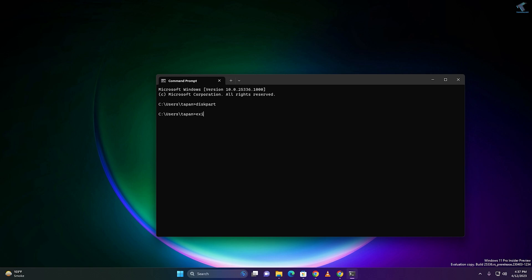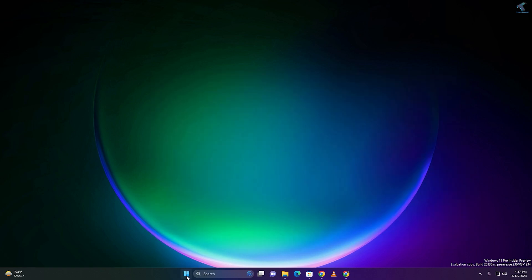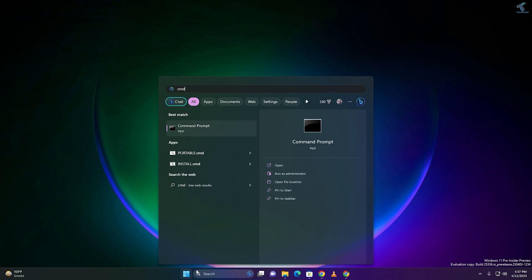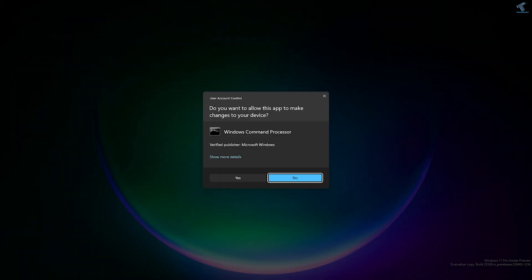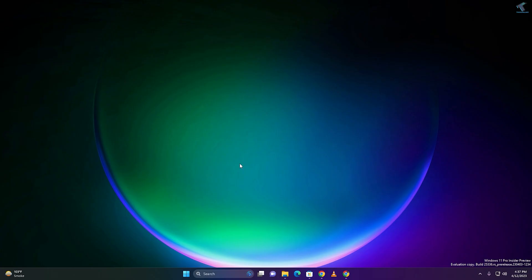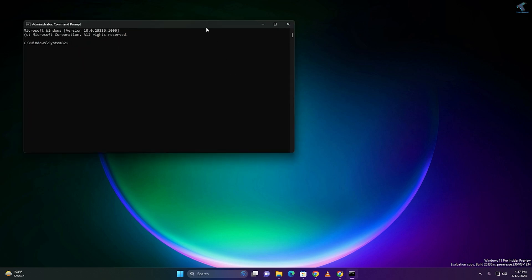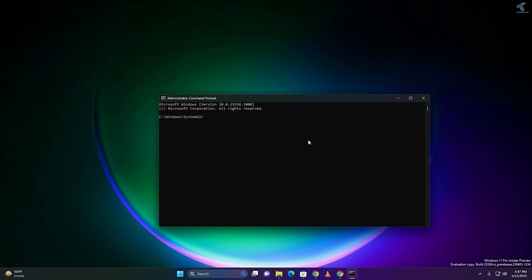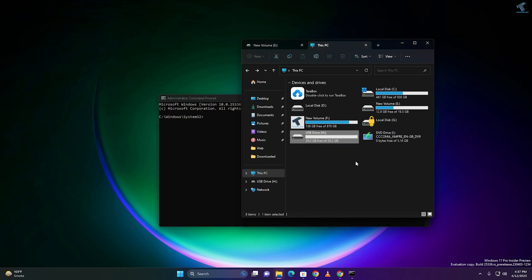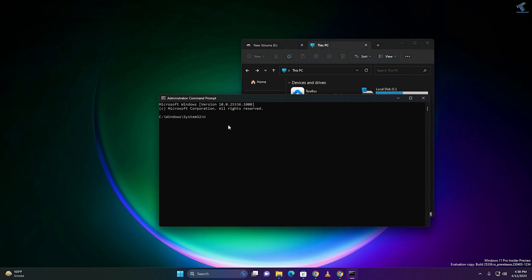Exit all windows. Again type CMD, right-click on Command Prompt, click 'Run as administrator', then click Yes. Now navigate to the ISO drive by typing 'I:' and pressing Enter, then type 'cd boot' to go into the boot folder.